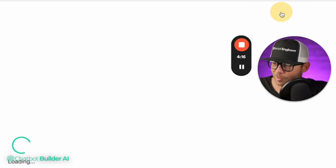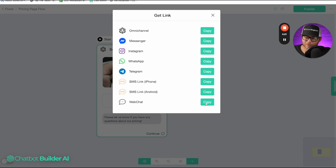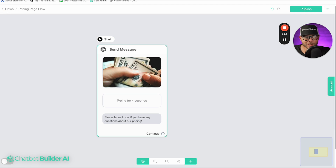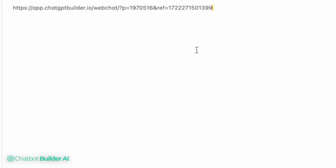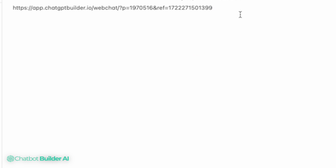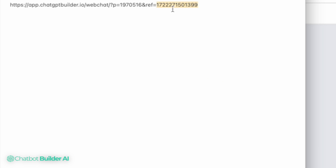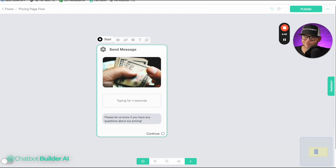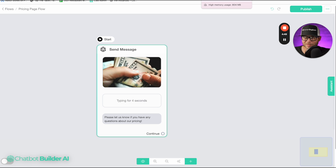We're going to hit Publish and grab this published link. We're going to choose Web Chat. What we're going to need to do is move this over to the side. I've got my notepad here and I've got the web chat link I just copied. This ref number right here is representative of this flow, and I'm going to use this ref as the entry point link for my web chat for the pricing page.